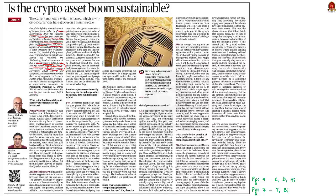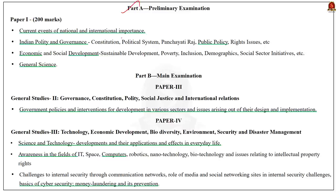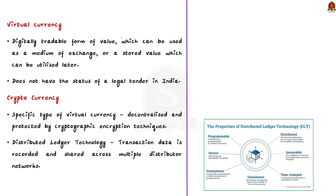In this discussion we'll see in detail about cryptocurrencies — what is a cryptocurrency, its advantages and disadvantages, and unique features helpful for your prelims and mains examination. To understand cryptocurrency you must have a basic understanding of virtual currency. A virtual currency is a digitally transformable form of value which can be used as a medium of exchange or a stored value which can be utilized later.